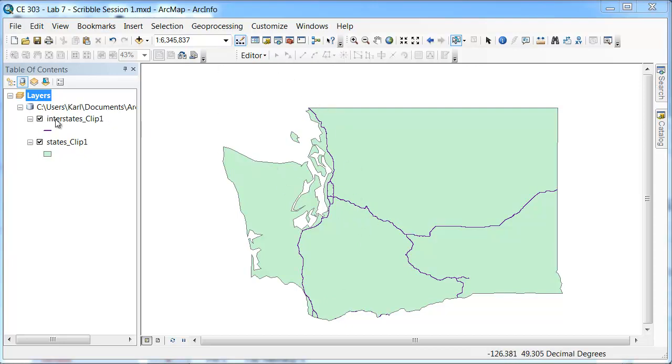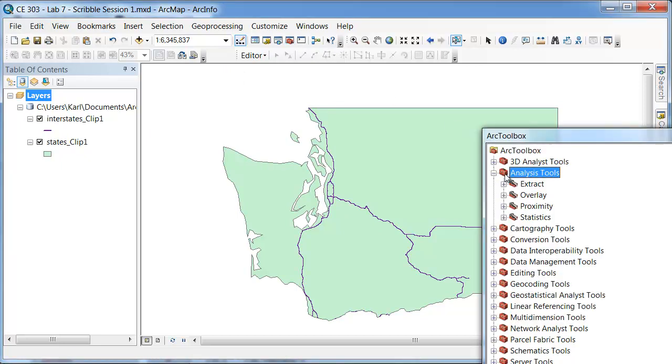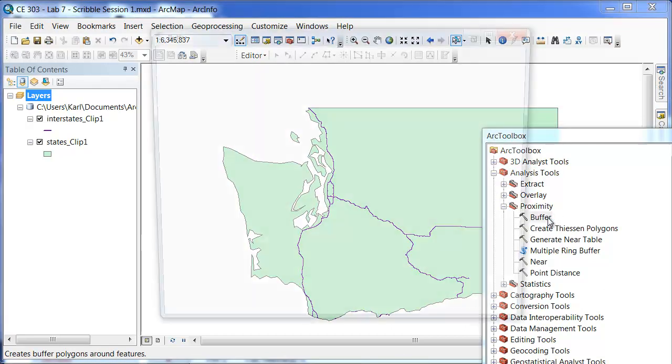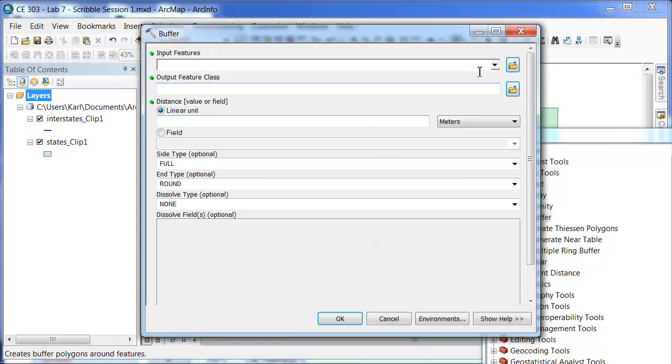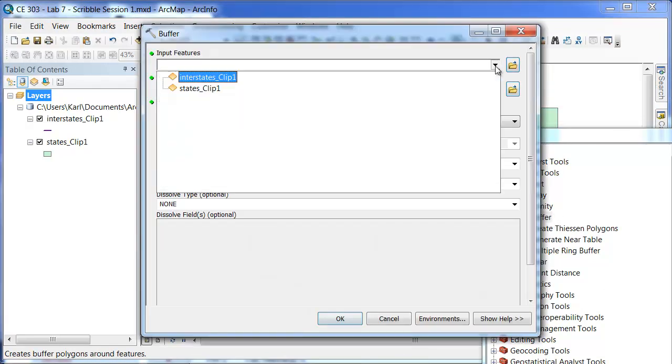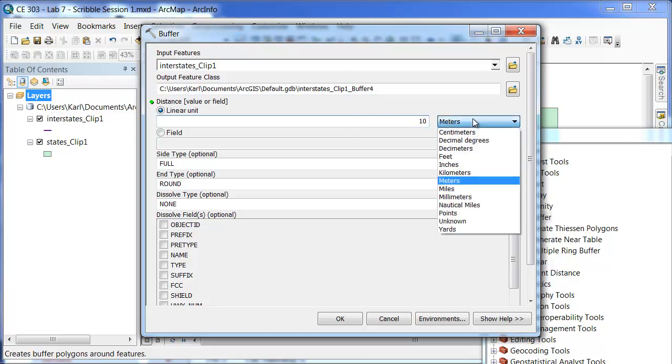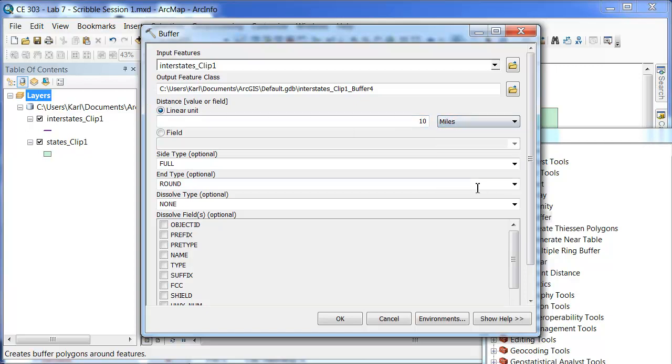Here we will go into ArcToolbox and we will be under Proximity and Buffer. If I double click that, we are going to put in the Interstates. And then for Linear Unit we are going to go 10 miles on either side there.